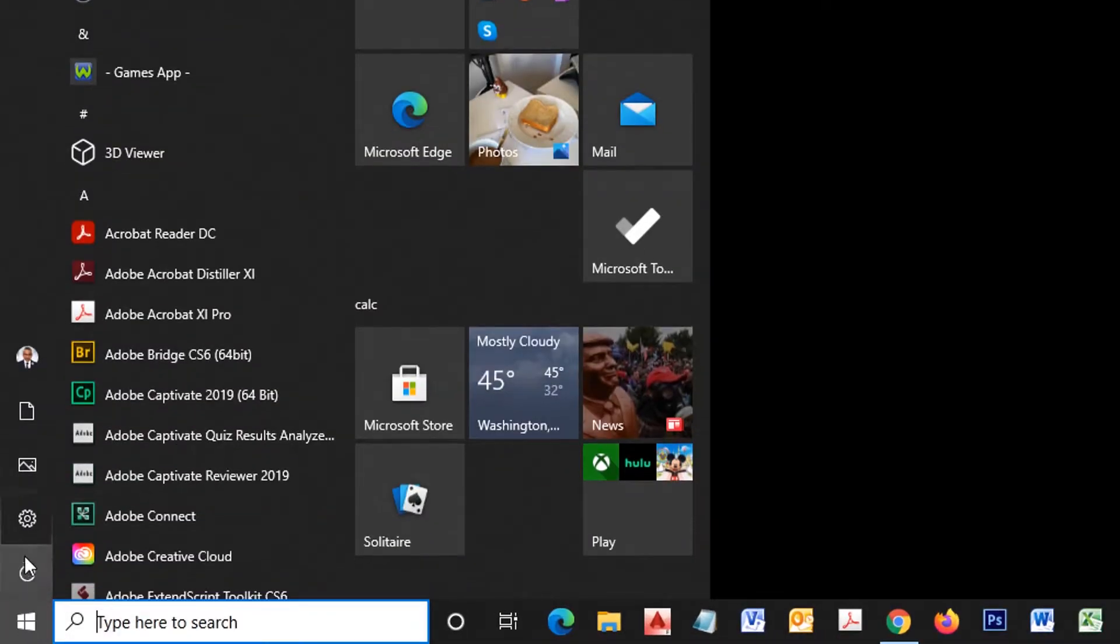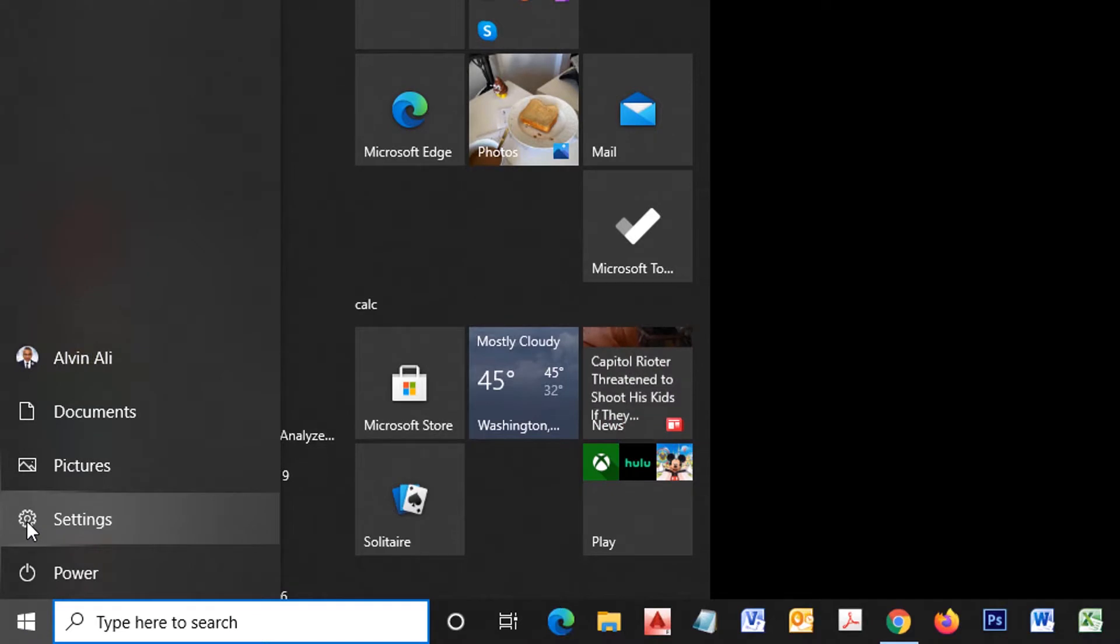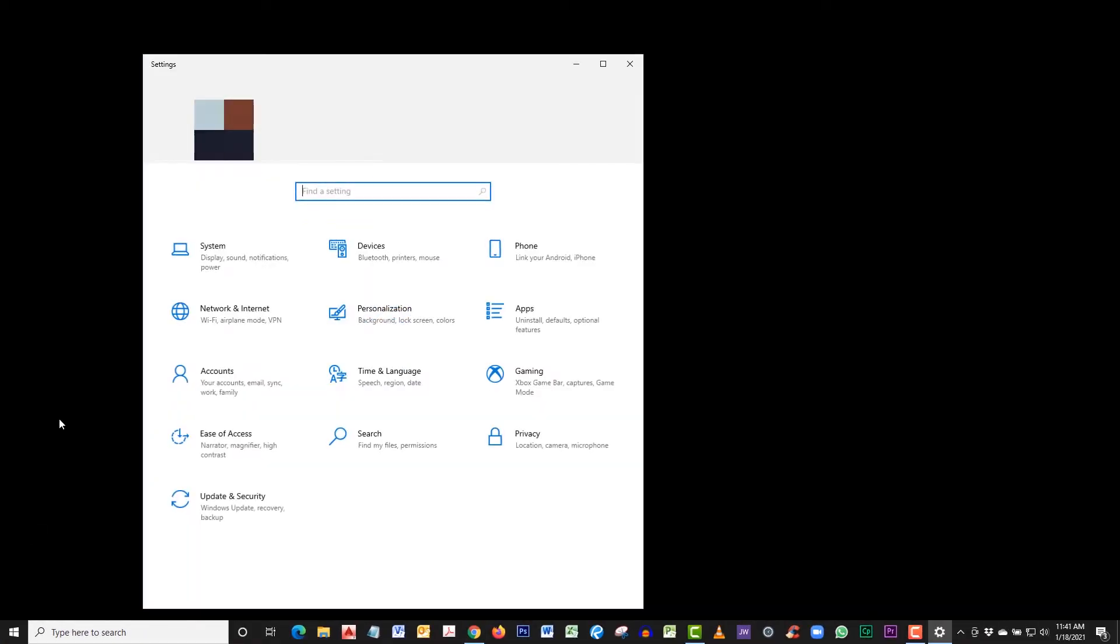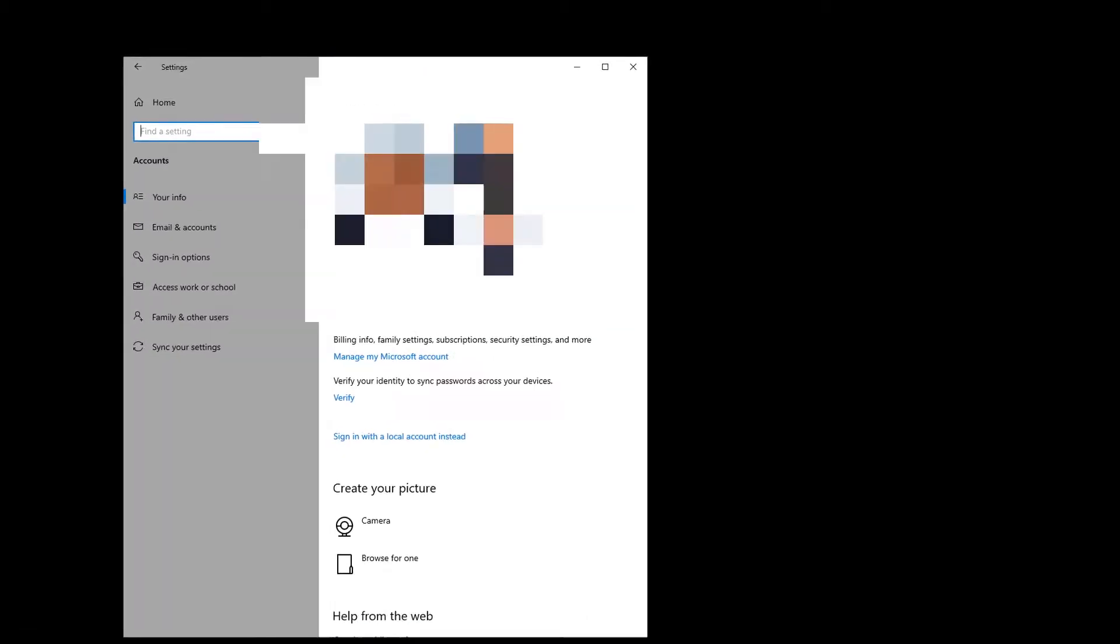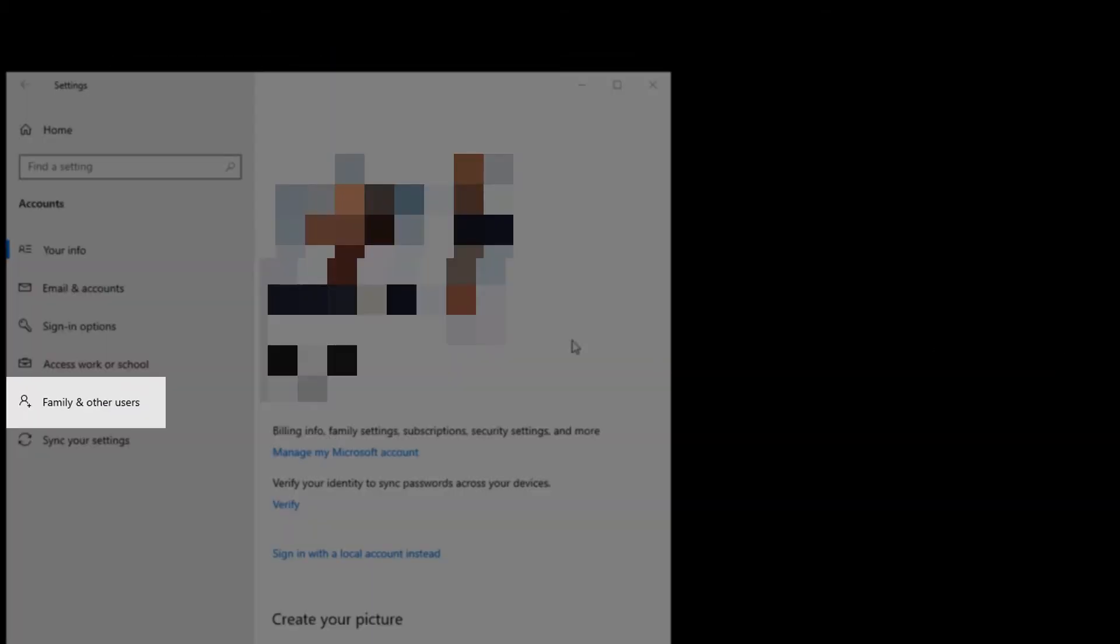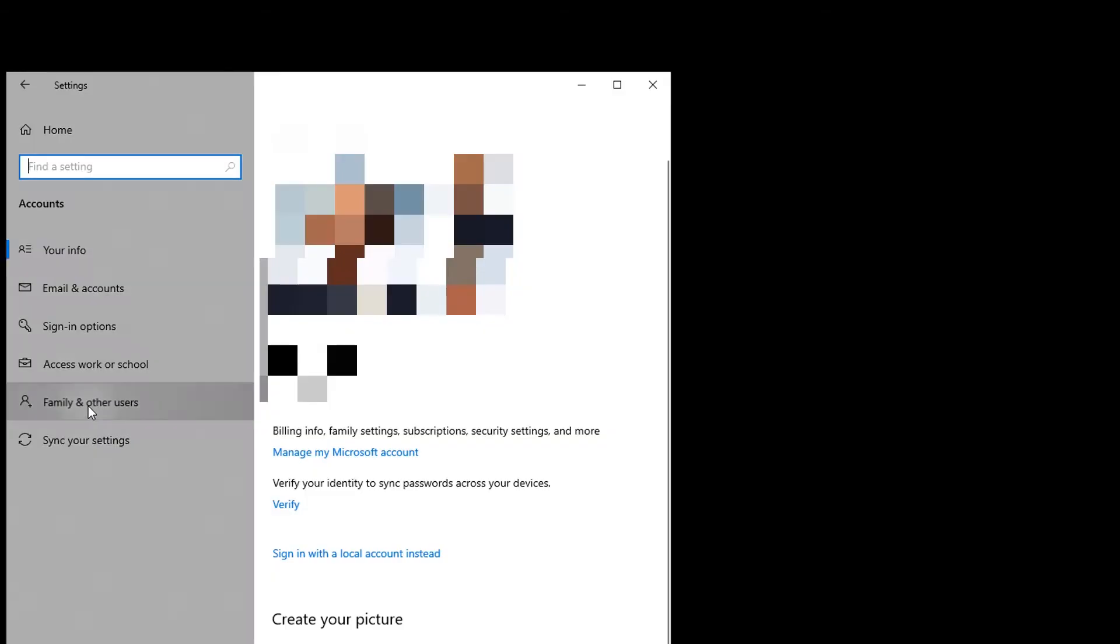The first step in creating this account would be to go down to the Windows icon at the bottom left, then click on Settings, then click on Accounts, select Family and Other Users.